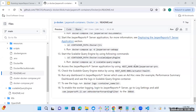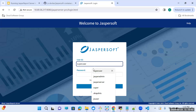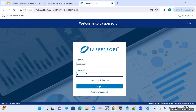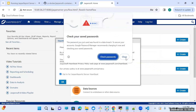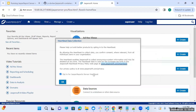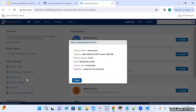Now the Jasper Report Server application is deployed. You can access it using this URL — make sure that you replace the hostname with your actual hostname. Let's log in. Jasper Report Server application is deployed successfully.